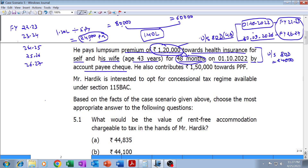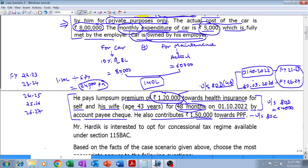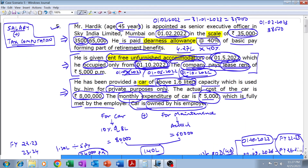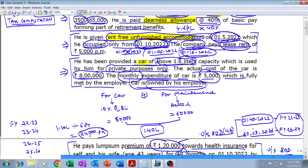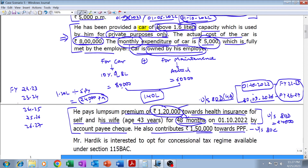He also contributes 1,50,000 towards PPF, which entitles him to claim deduction under Section 80C for the entire 1,50,000. This paragraph covers Chapter VI-A deductions. As far as salary is concerned, we have basic salary, dearness allowance, rent-free unfurnished accommodation, and car. Standard deduction of 50,000 will be allowable; professional tax is not given.